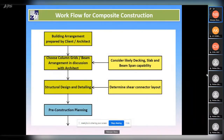This is the basic workflow for any composite or PEB construction. The architect does the layout first, and when framing the plan, they need to know whether the construction is steel-based, concrete-based, or timber. Each material has a different architectural layout: timber columns are closer together, concrete is farther apart, and steel can achieve a huge column-free space. The architect then chooses column grids in discussion with the consultant and client based on the type of material.